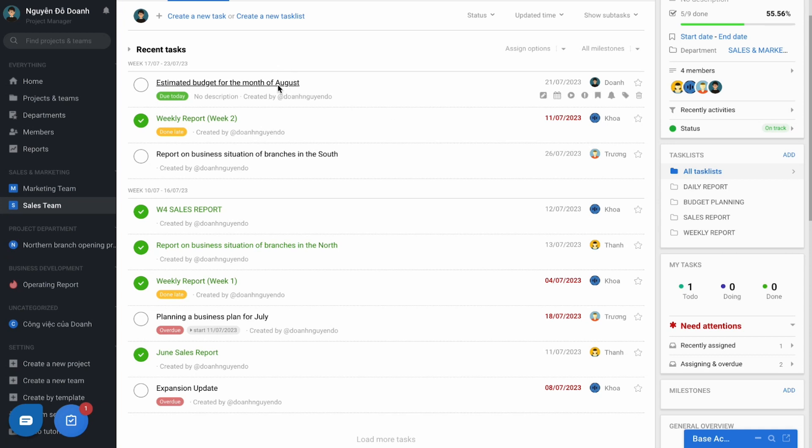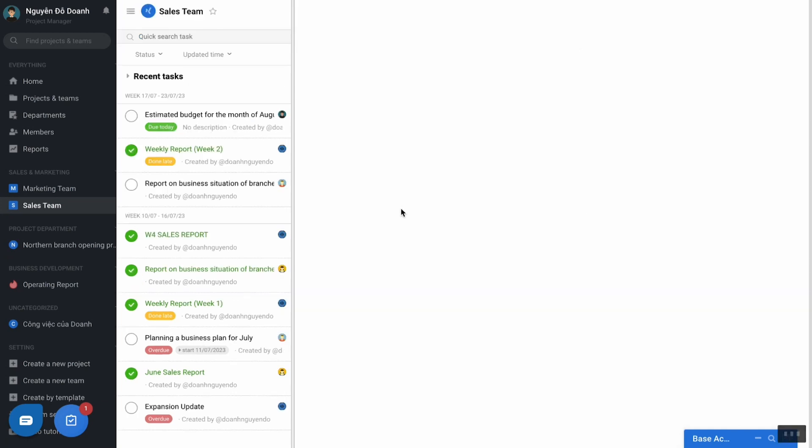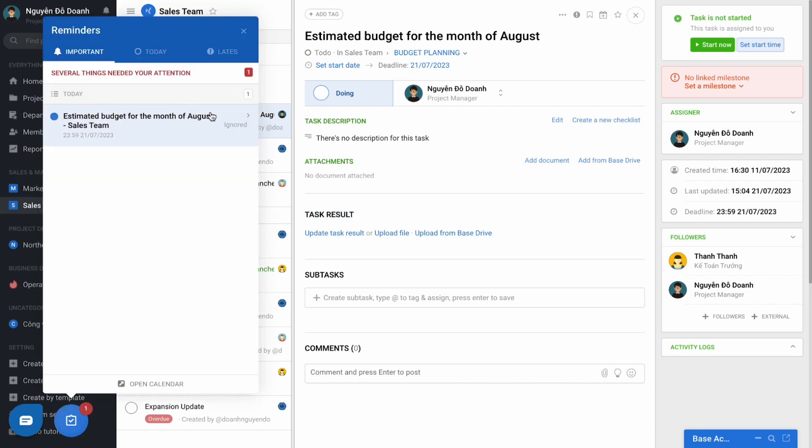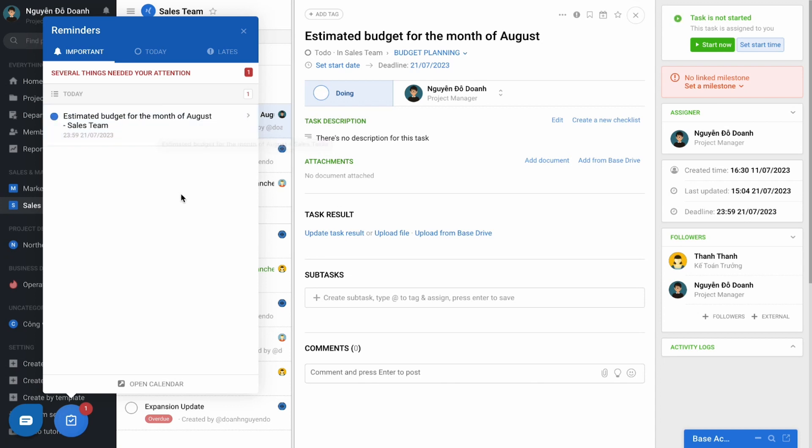Users will exchange information and report on each task flow, and based on the deadline of each task, the software supports reminding the user of what they need to do in the next seven days, which helps the user manage their workload.